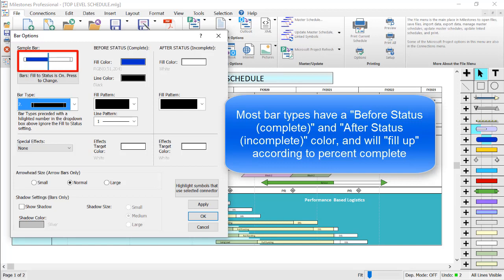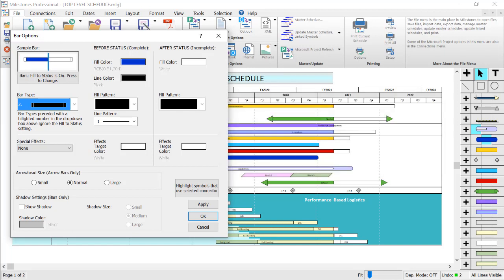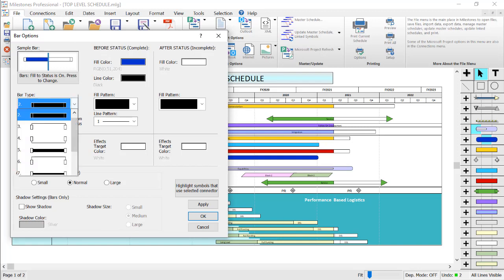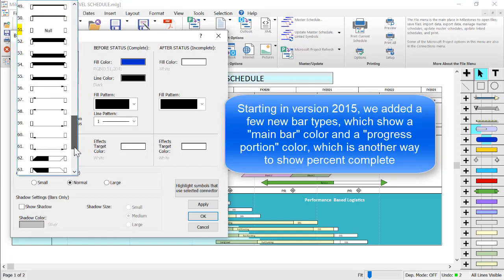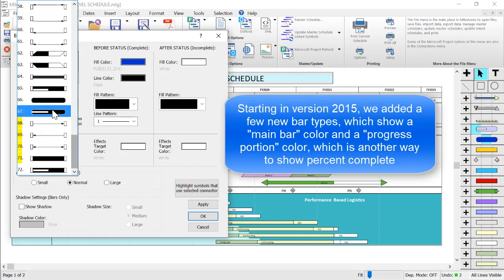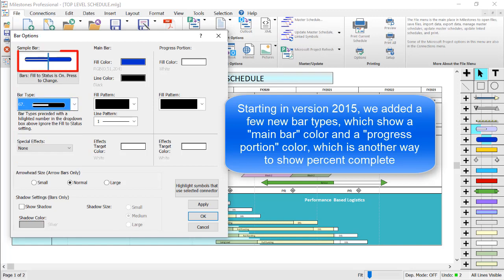Starting in version 2015, we added some bars that show a percent complete in a different way. An example of this type of bar is number 67. You can see that with this type of bar, there is a main bar color and a progress portion, so keep these options in mind when choosing a bar type.